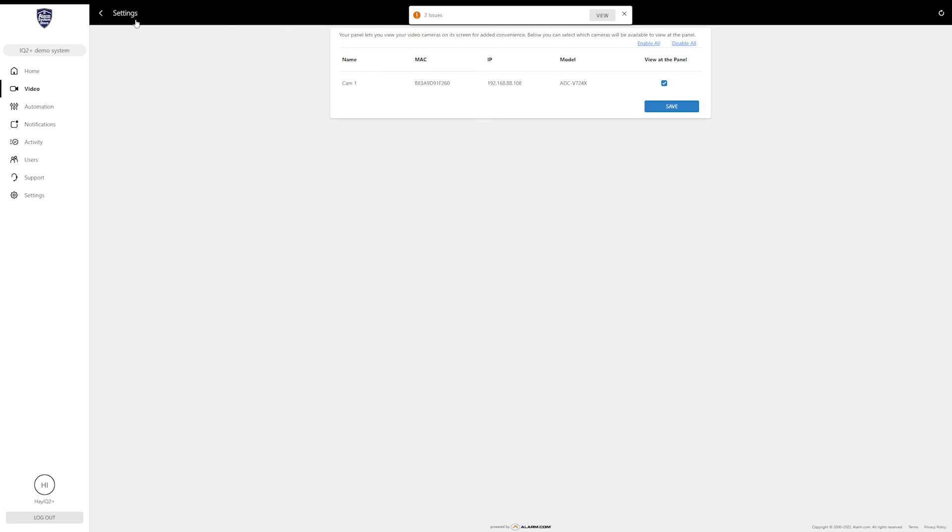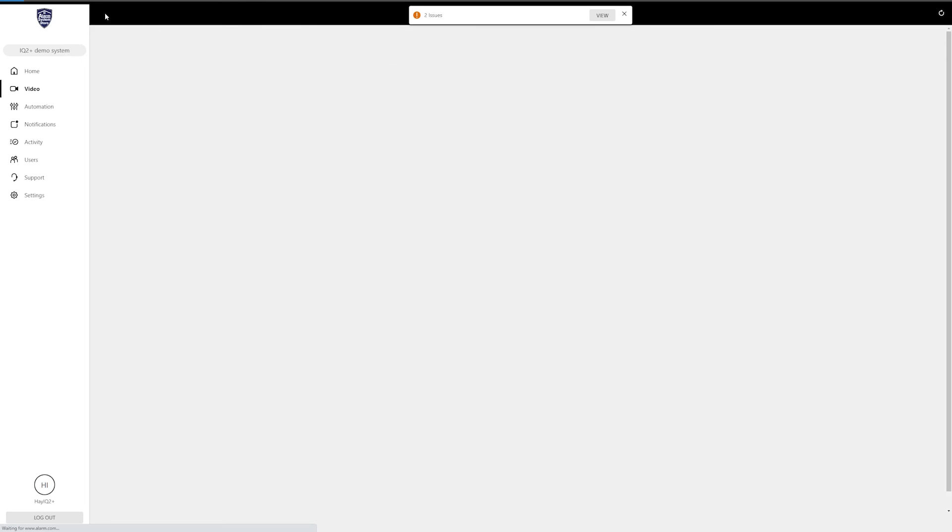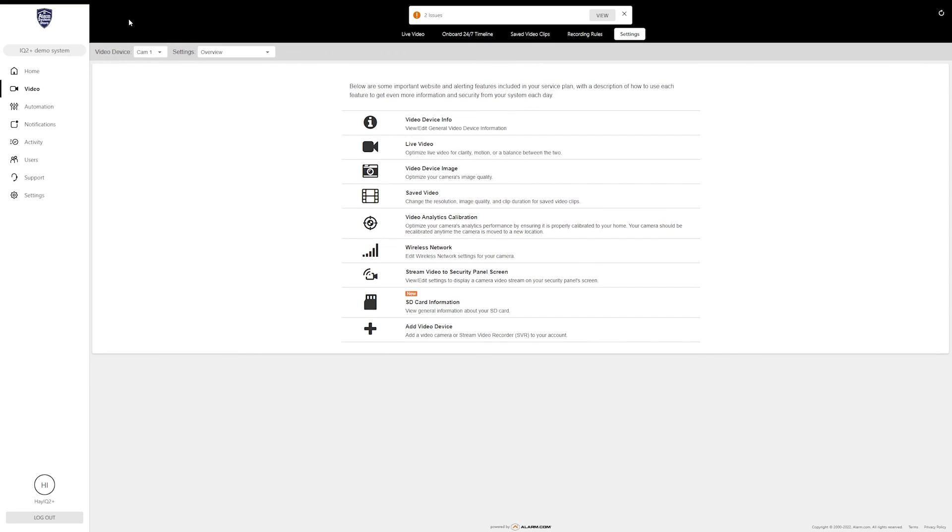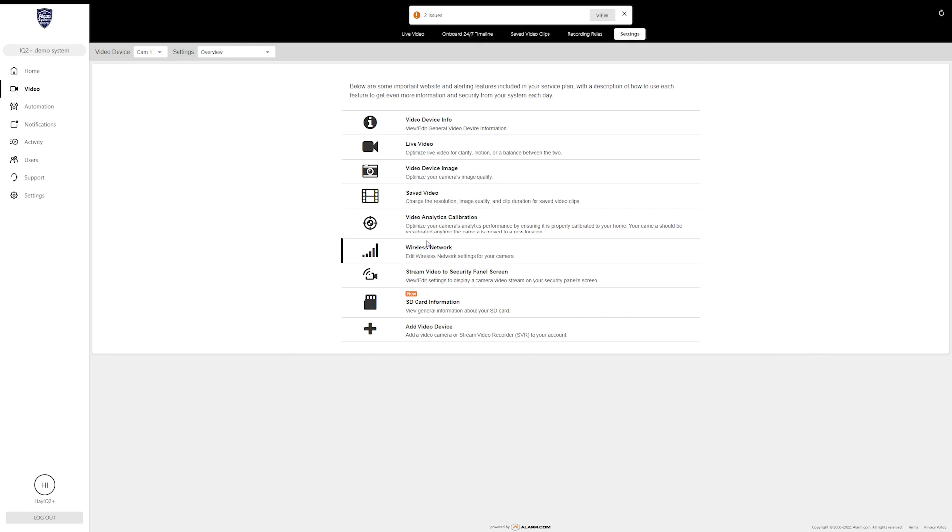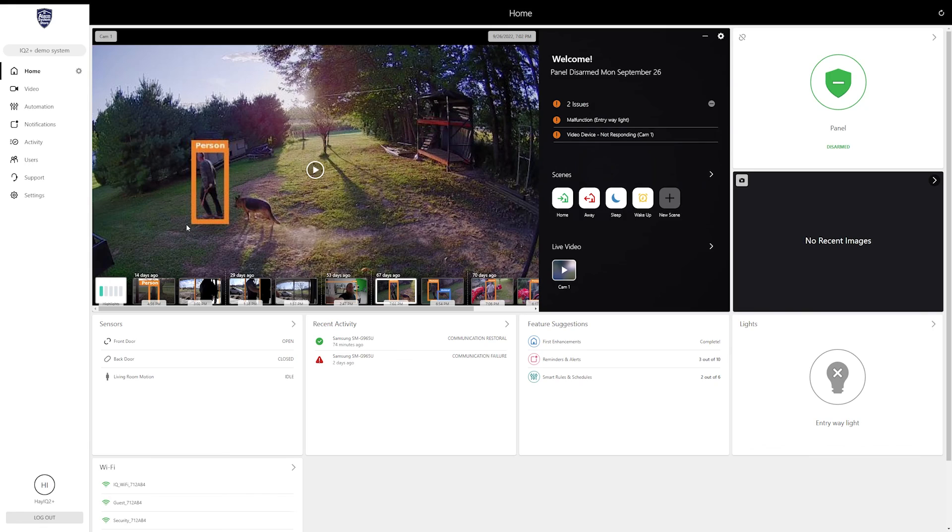Those last two sections—one's for SD card information. That one doesn't have any options to change, so I'm not going to go into it. You can reformat your SD card from that section, but that is the only option available there. Otherwise it just gives information. That would be for onboard recording, so if you have onboard recording, by all means jump in there, check it out, see what it shows you.